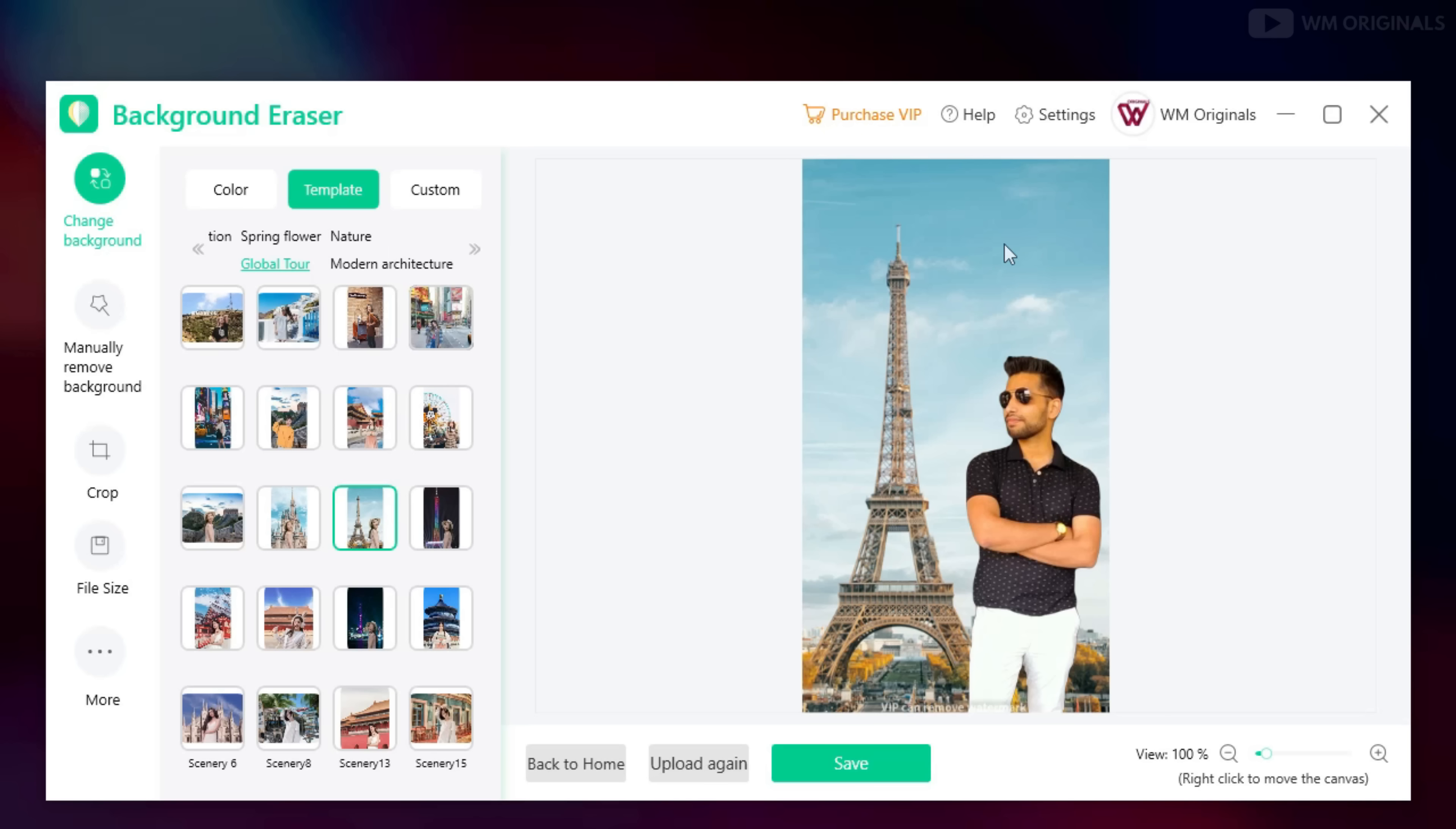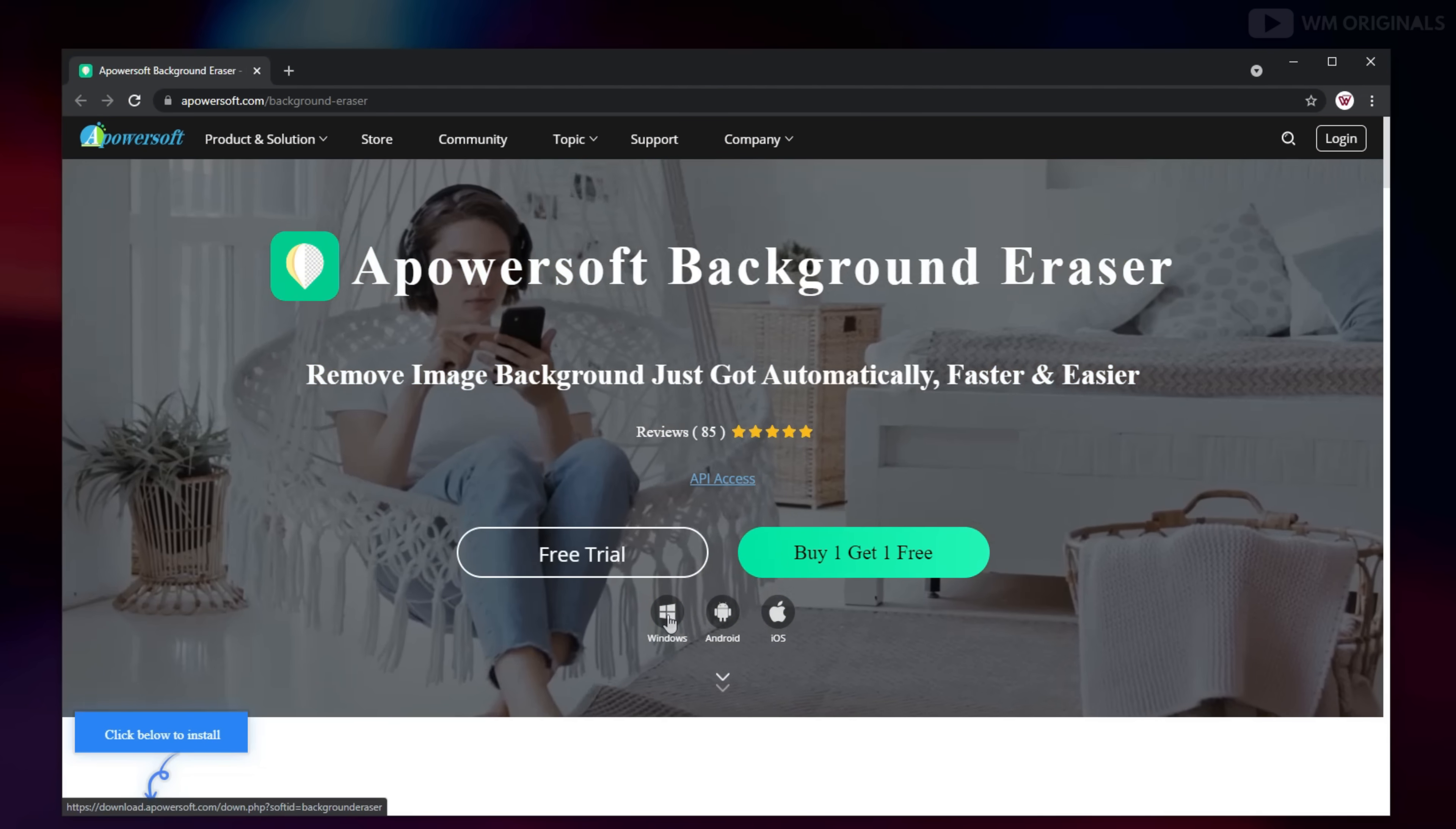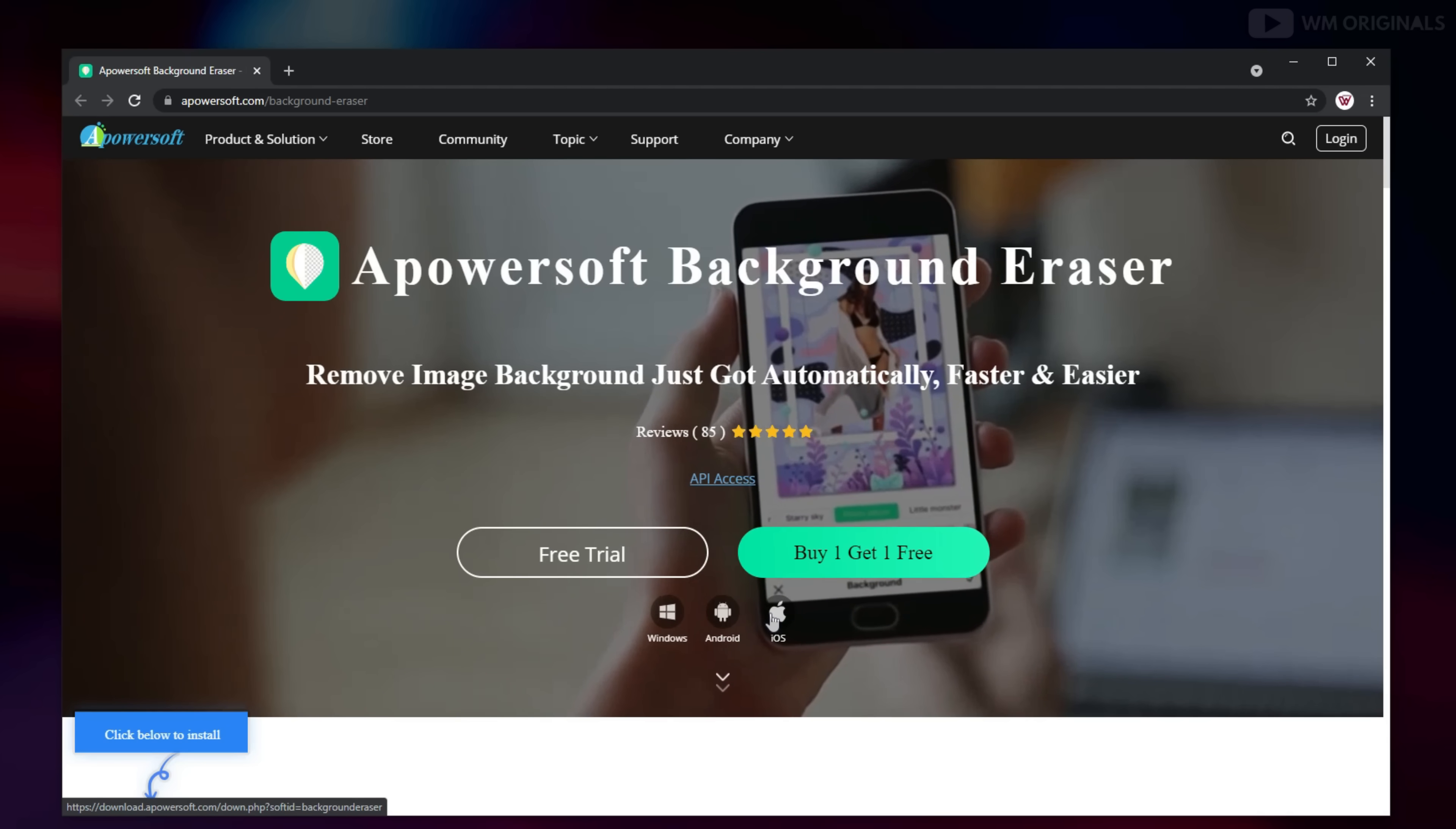And will highly recommend if you want to remove background from picture. Check the link in description and pinned comment to download it. The best thing is that this is available for Windows, Mac and Android devices as well.